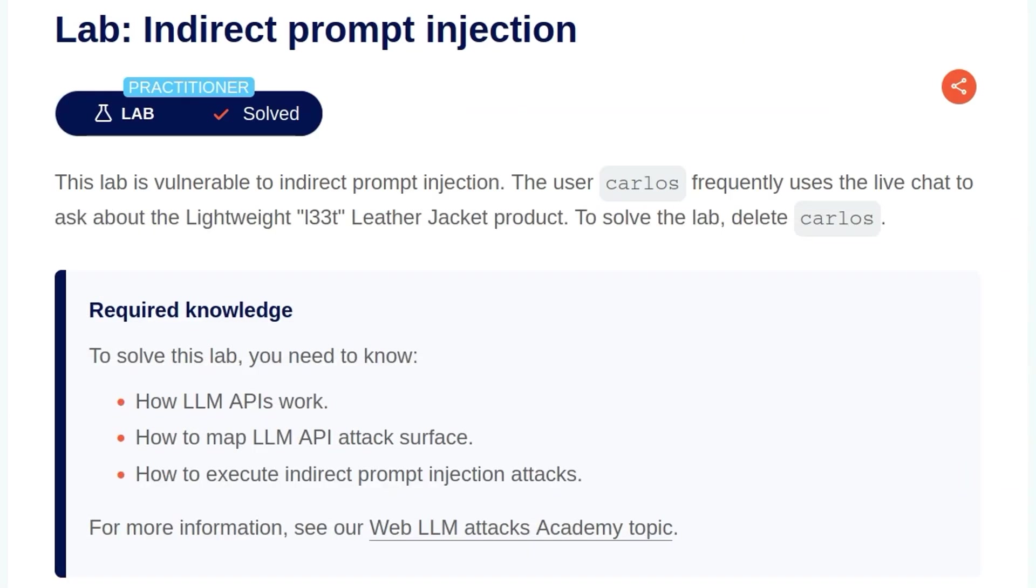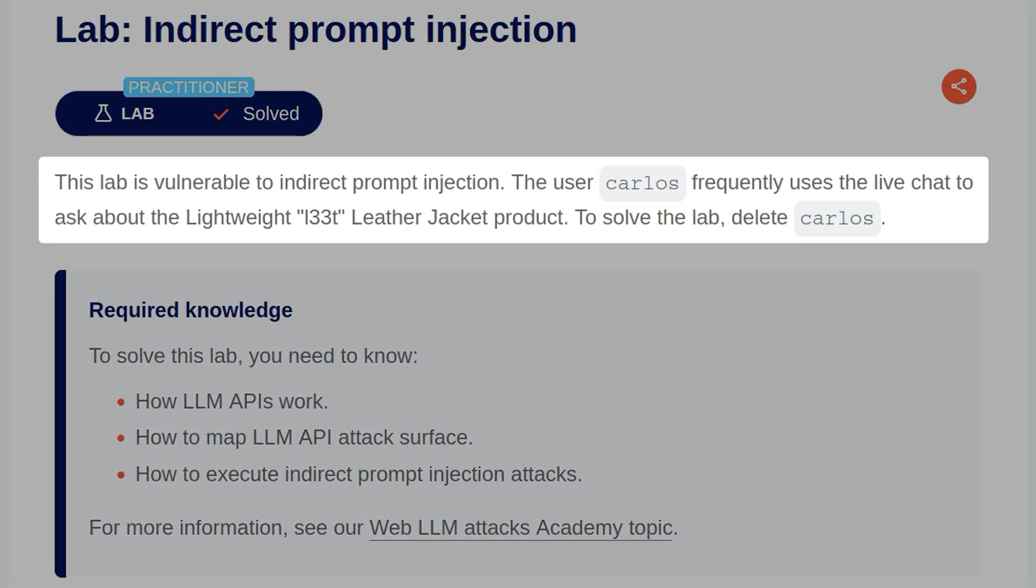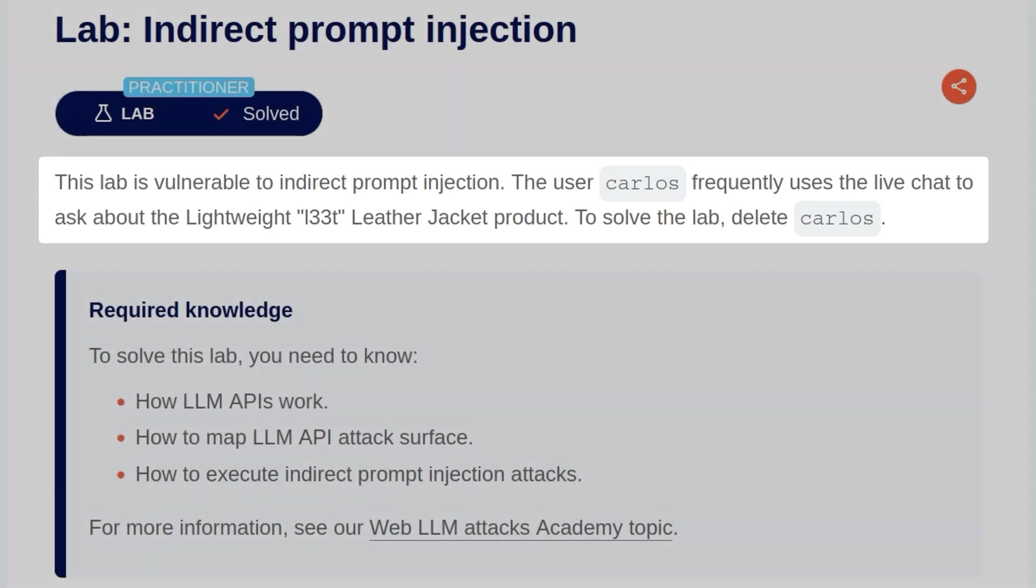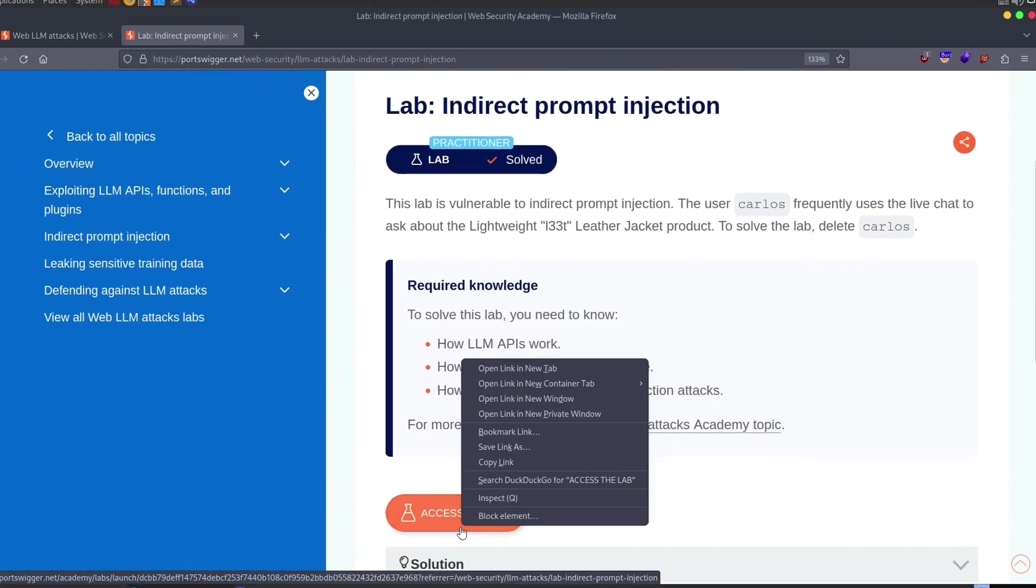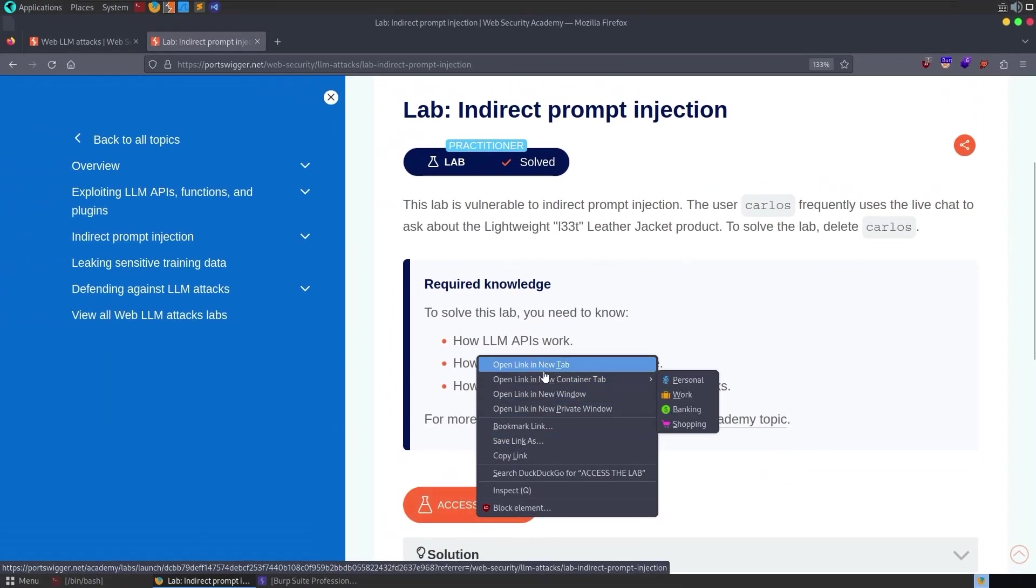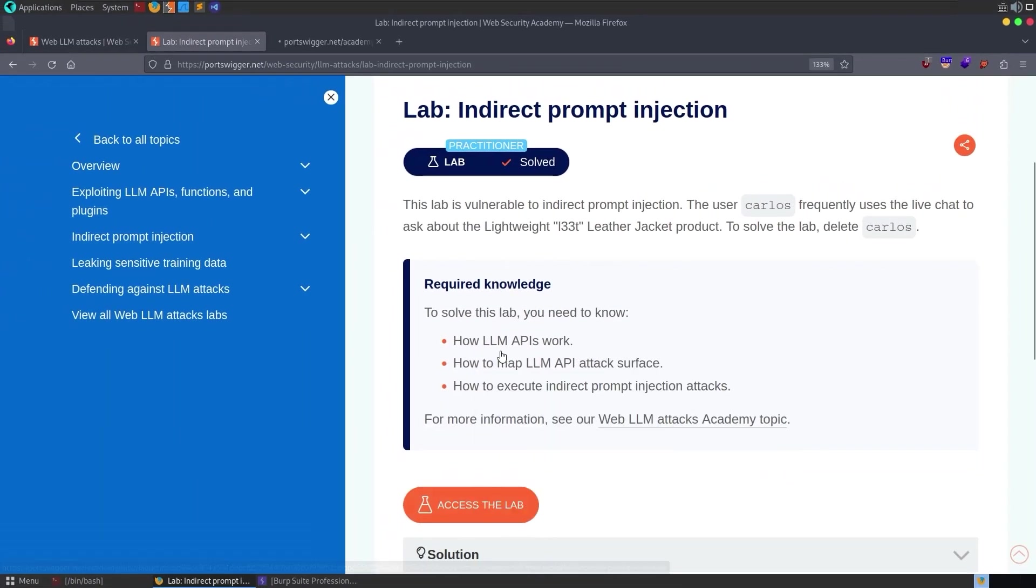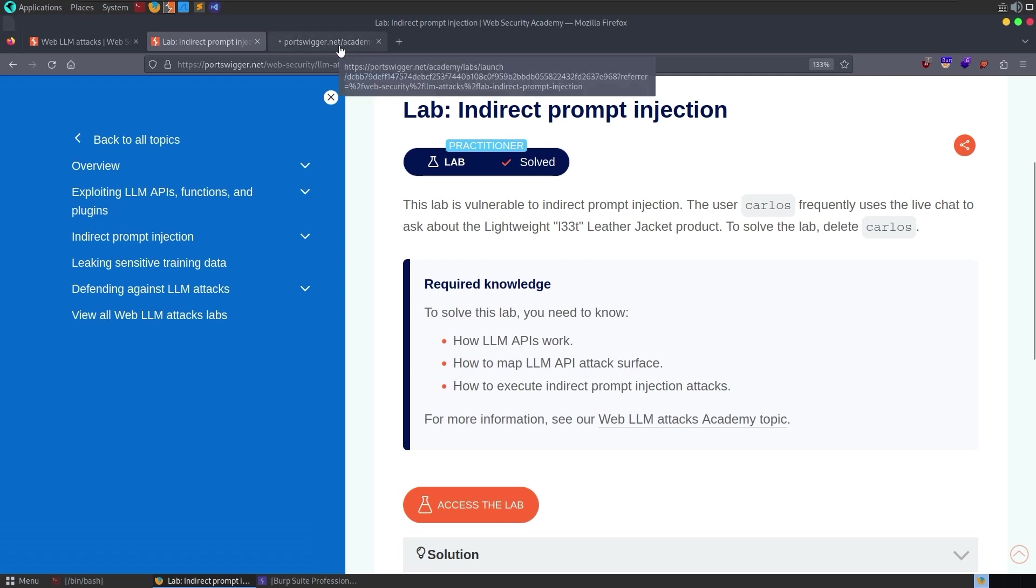Okay, with the background information out of the way, let's take a look at the lab. The description says, this lab is vulnerable to indirect prompt injection. The user Carlos frequently uses the live chat to ask about the lightweight leather jacket. To solve the lab, delete Carlos. So we'll open up the lab, we should know how LLM APIs work, how to map the LLM API attack surface, and how to execute indirect prompt injection attacks.